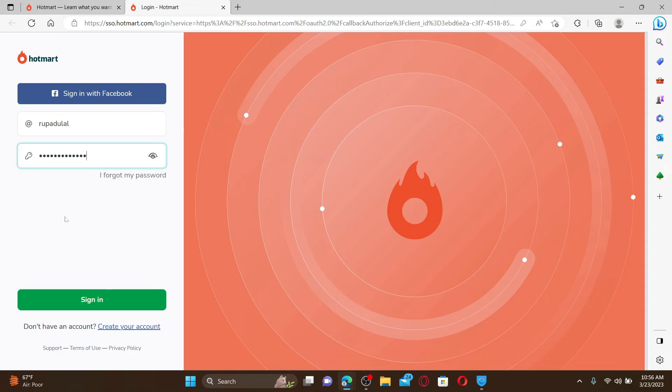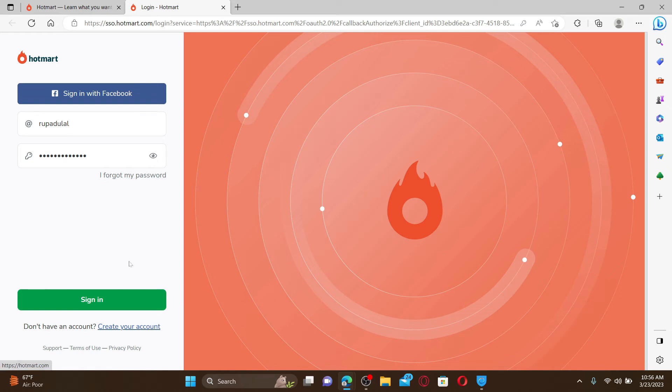If you forgot your password during login, click on 'I forgot my password' and follow the prompts till the end to reset your password. Finally, click on the sign-in button in order to log in to your Hotmart account.